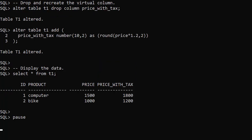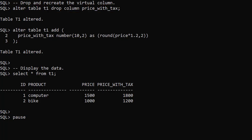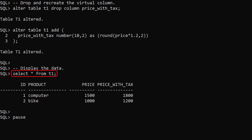We'll change the tax back to 20% using a different method. We can drop a virtual column using the alter table drop column command. We can add a virtual column to an existing table using the alter table add command. When we query the table, the price with tax column reflects the change.